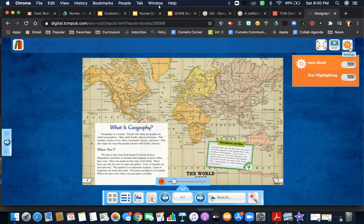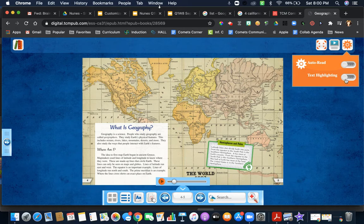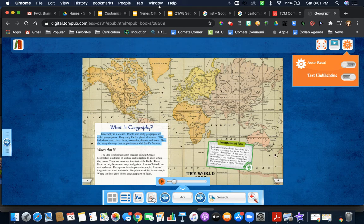Up here in settings, it can auto-read or give you text highlighting. So if you want the text to be highlighted as it's reading, you can go ahead and do that as well.